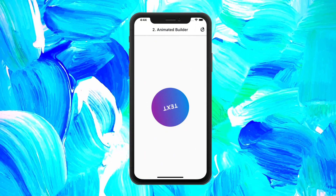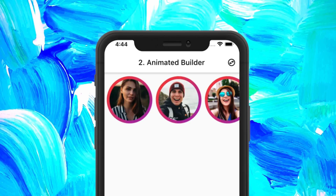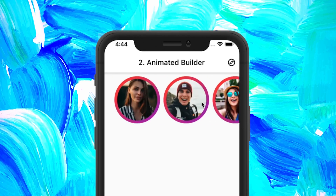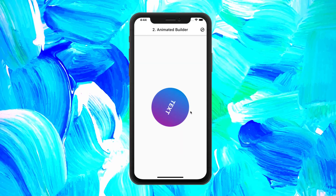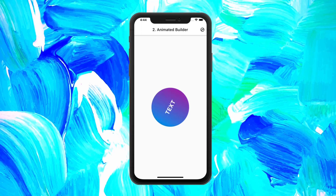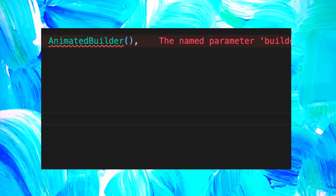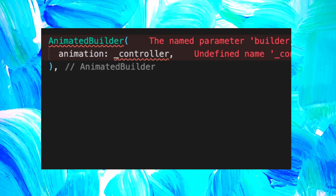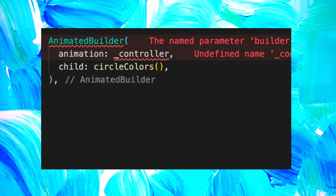Now let's talk about the AnimatedBuilder. Let's take the example of Instagram stories — you could animate the red circle around a profile picture. For the next animation, be ready because it is the most complicated one. First of all, we will need to start with the AnimatedBuilder. Inside this one, we will give a controller for the animation. For the child, I used the circle color widget, which is the circle with the text inside.